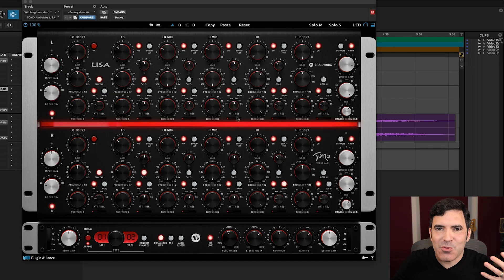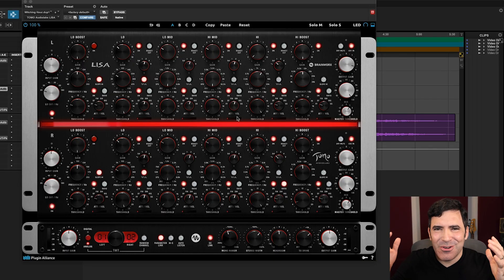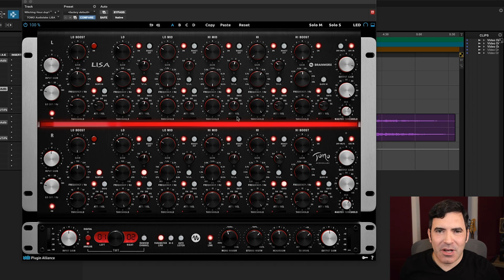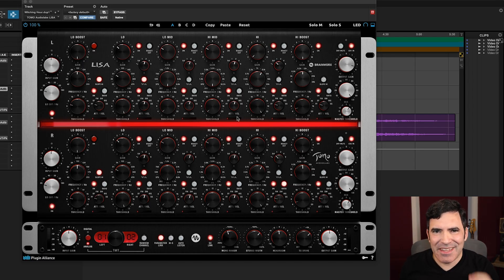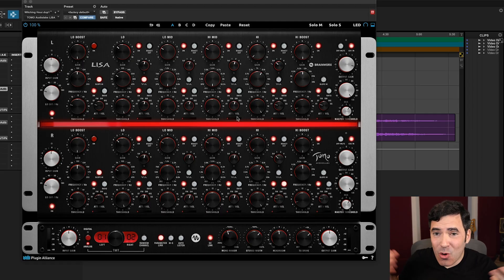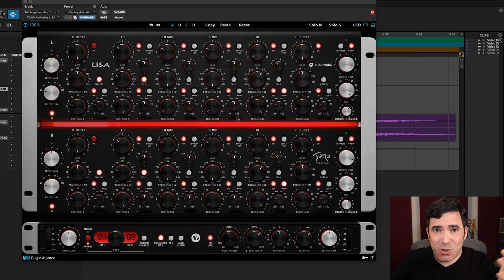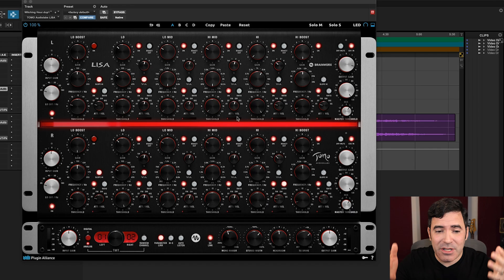But of course, the best way to hear what this thing really sounds like is to hear it on your own tracks. So go ahead and go over to plugin-alliance.com where you can get a free trial on this or anything else they make for two weeks. Or if you've got the mega subscription bundle, this is now just yet another tool that's included in your mega subscription. I had a lot of fun working with it. Hope you do too.